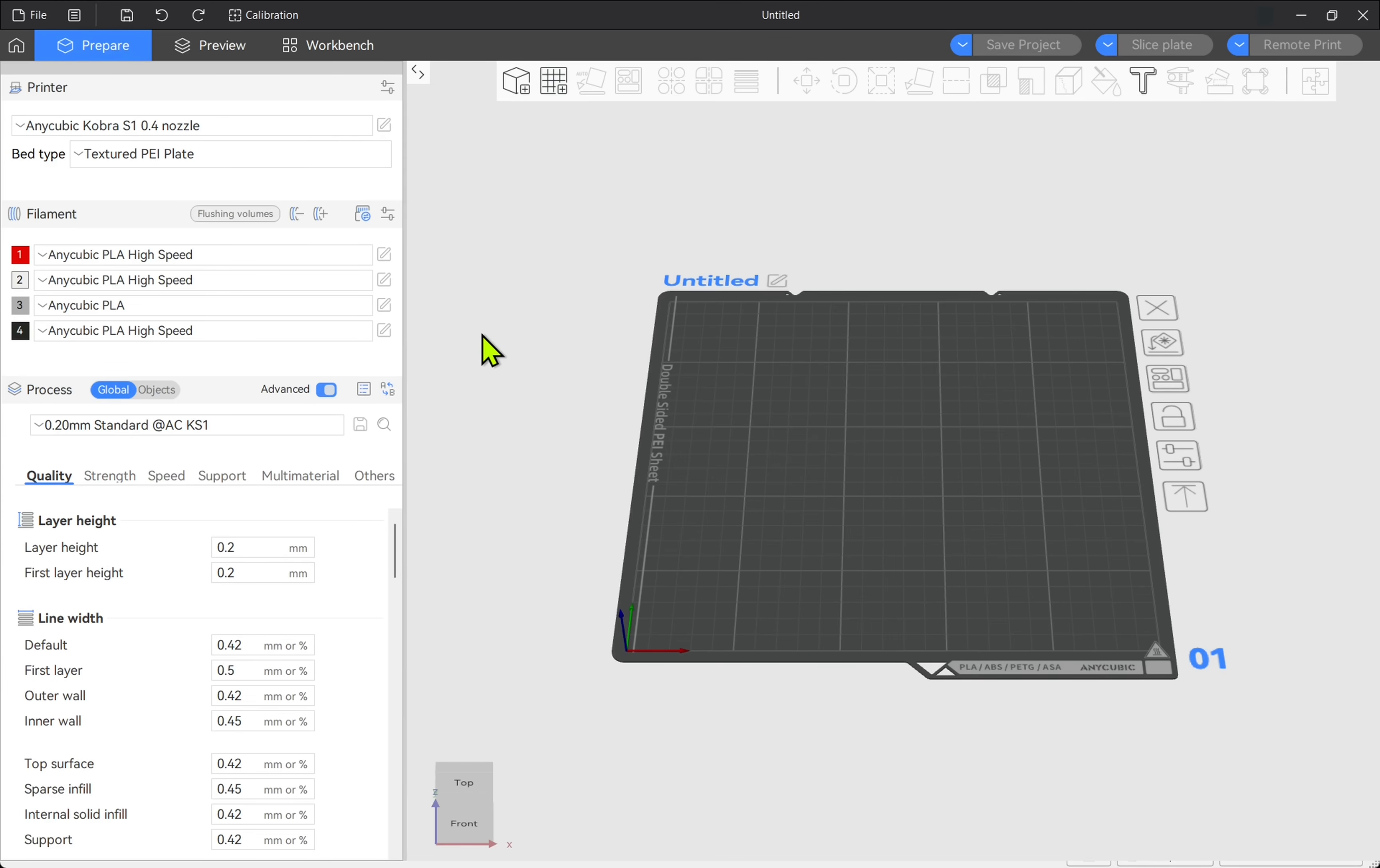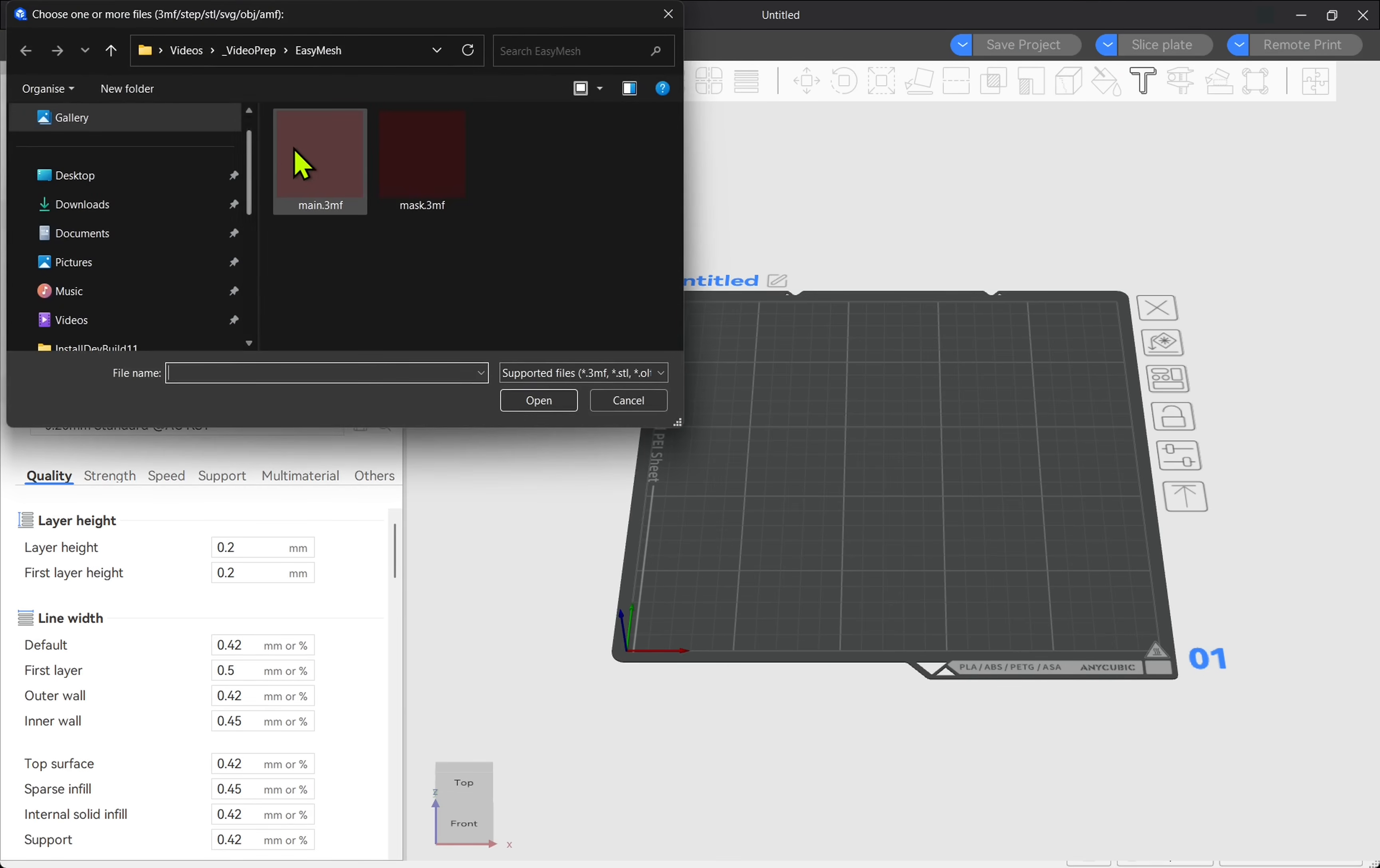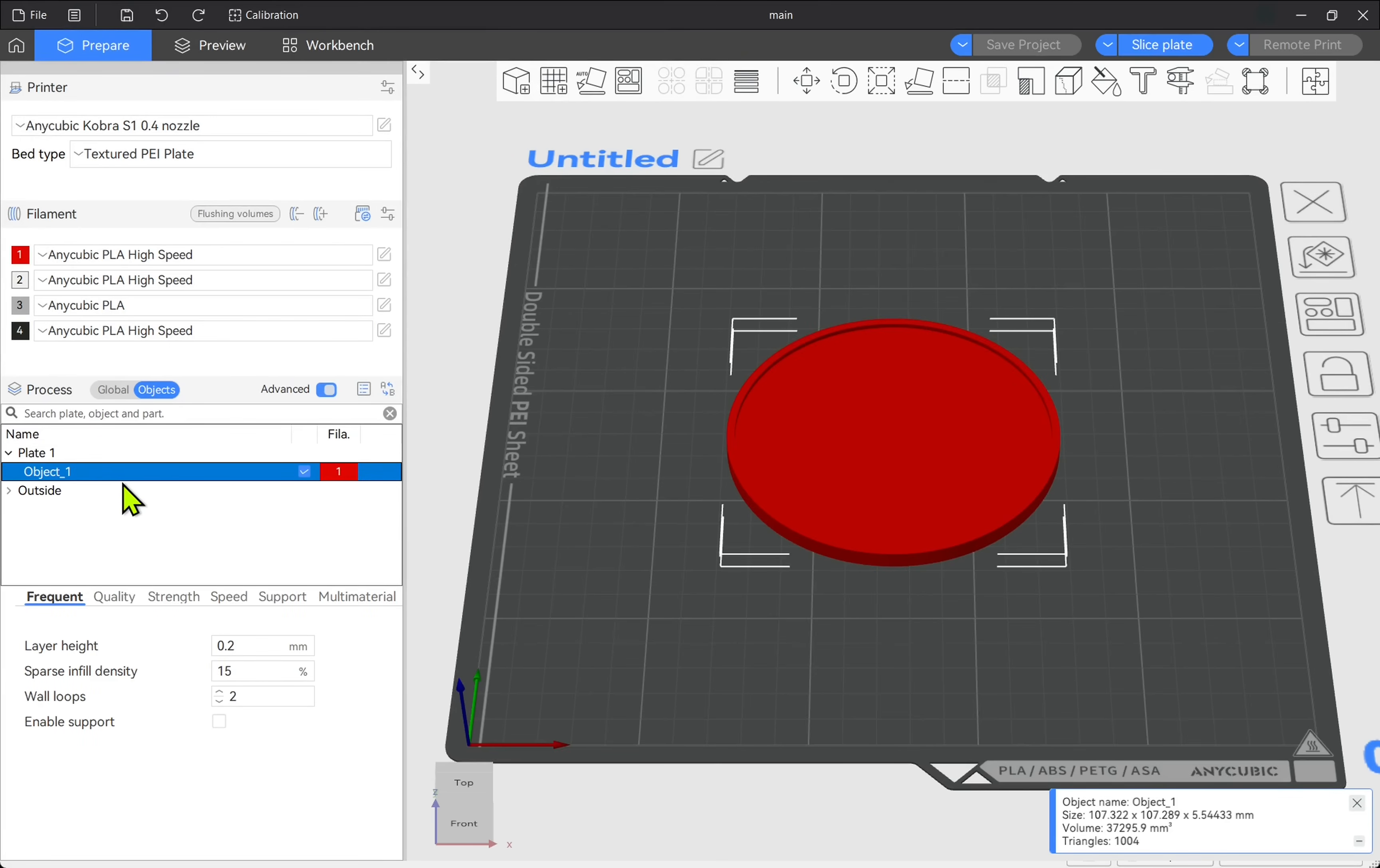I'm using the AnyCubic Next Slicer but the workflow will be the same across all slicers. First of all, let's import our main body. If we look at the objects, in here we can see we have one object.